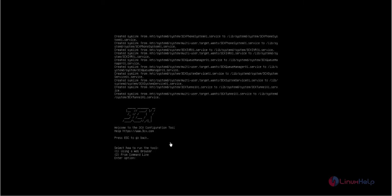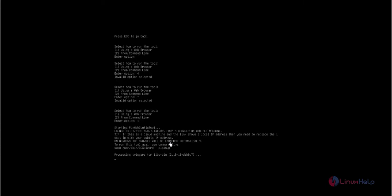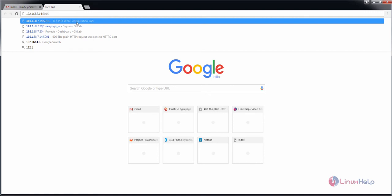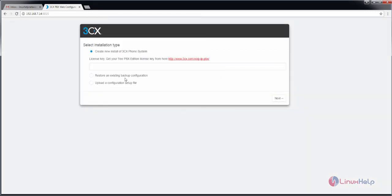Now we need to configure the 3CX tool. Use the web browser for configuring it. You can see the address that you need to enter for configuring 3CX. The port number is 5015.